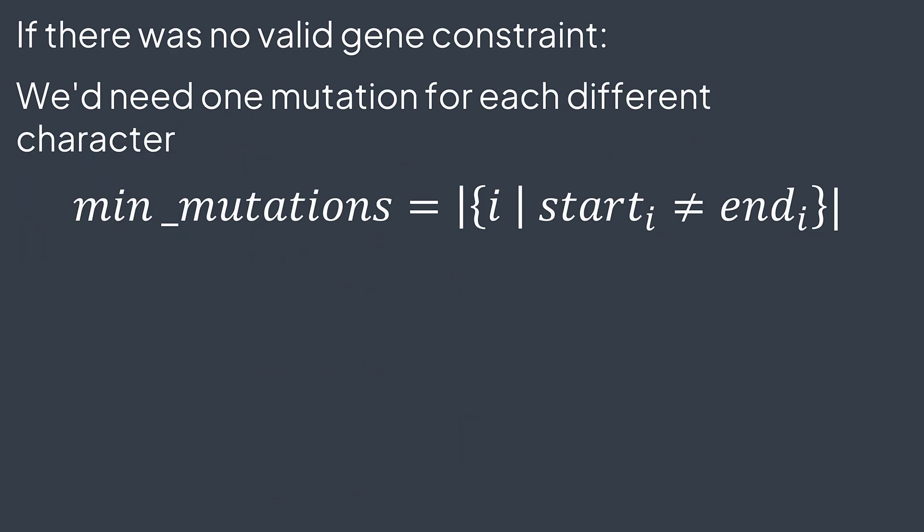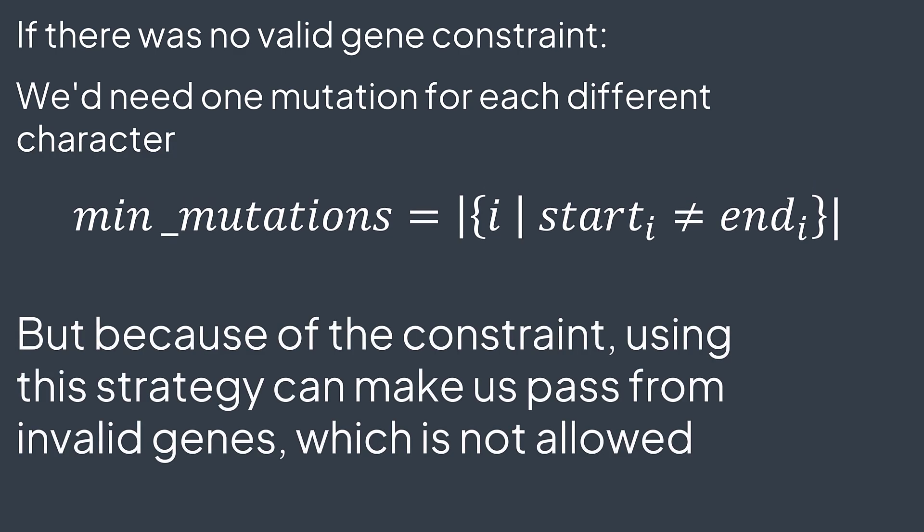If there was no valid gene constraint, the problem would have been easy. We would just need to calculate the number of different characters between start and end genes, because we would use one mutation to fix each character. Basically, we would just need to calculate the Hamming distance between start and end genes. But with this constraint, we cannot perform any mutation we want. It must lead to a valid gene.